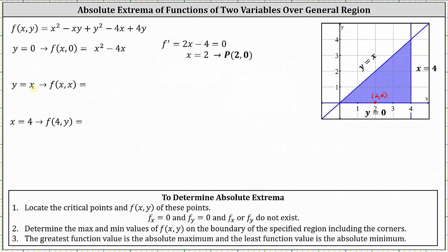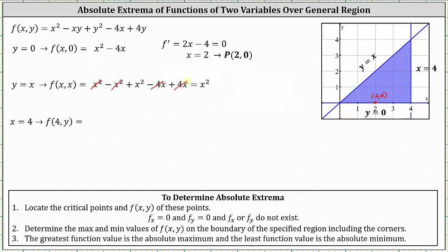For the path y = x, we replace y with x in the original function to get f(x, x). This gives x squared minus x squared plus x squared minus 4x plus 4x, which simplifies to f equals x squared. The derivative is 2x; setting equal to zero gives x equals 0, so the point is (0, 0). This is already a corner point of region D.